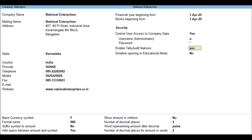The auditor or administrator can display or print the Tally Audit listing and verify the transactions made. In case the auditor or administrator is satisfied with the authenticity of the transaction or the changes made, they will accept all or selective transactions by clicking the relevant button. Once the transactions are accepted, they are removed from the audit listing.